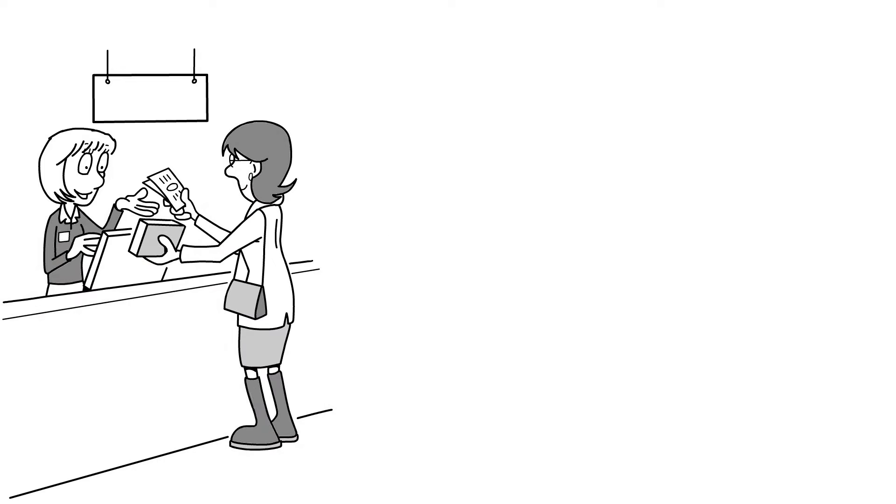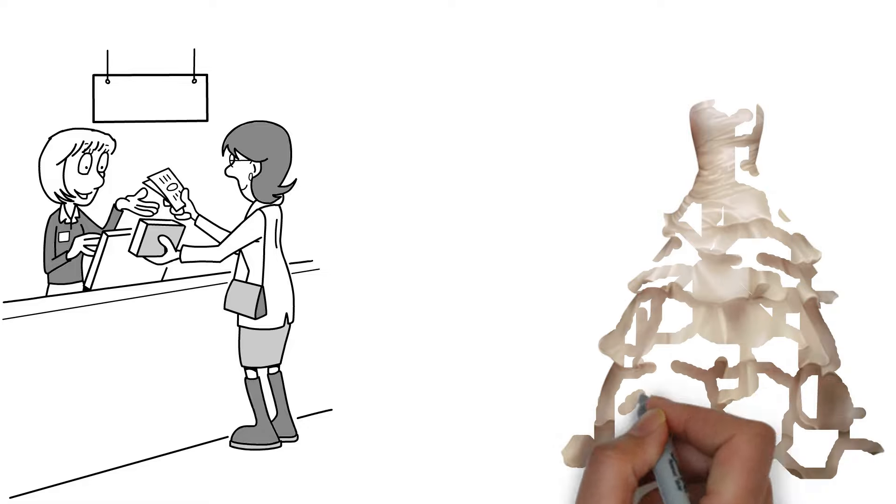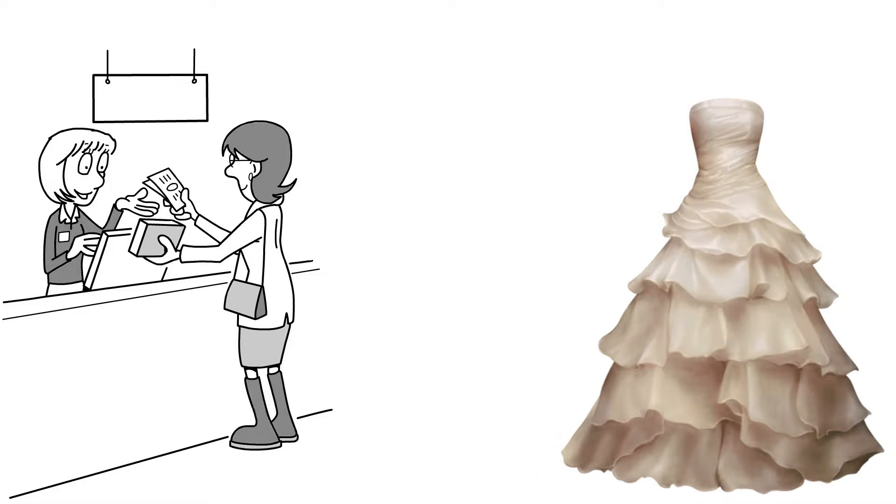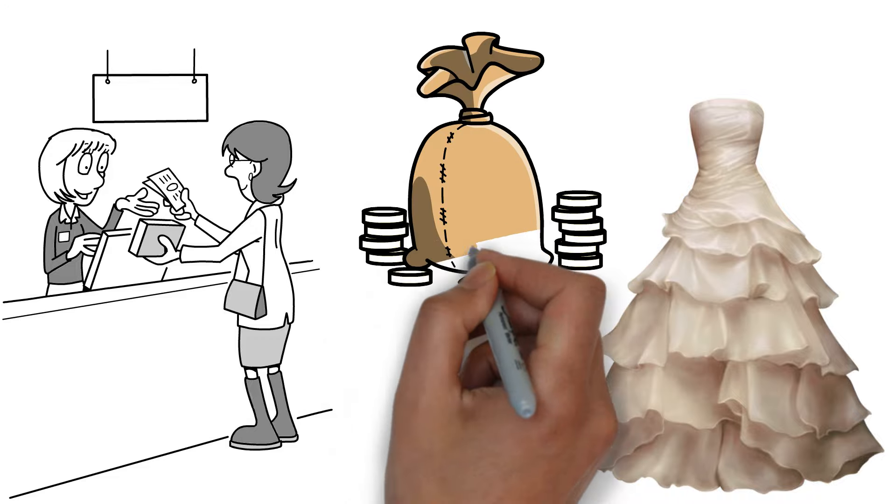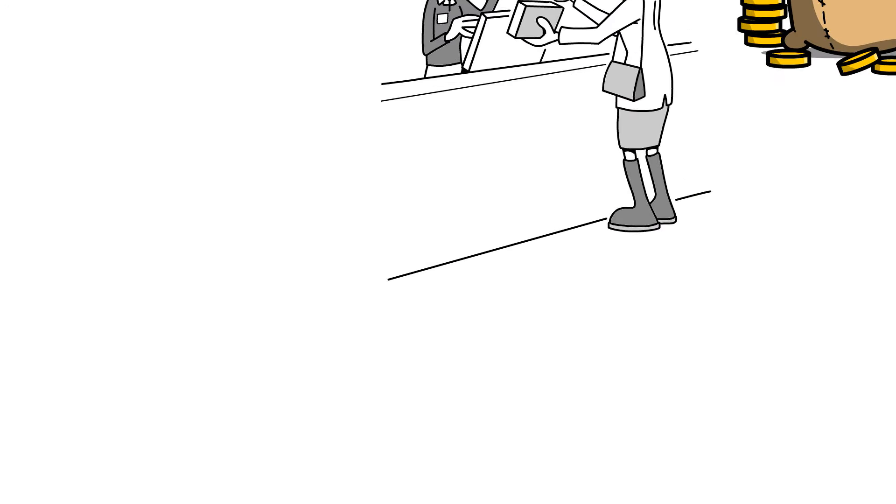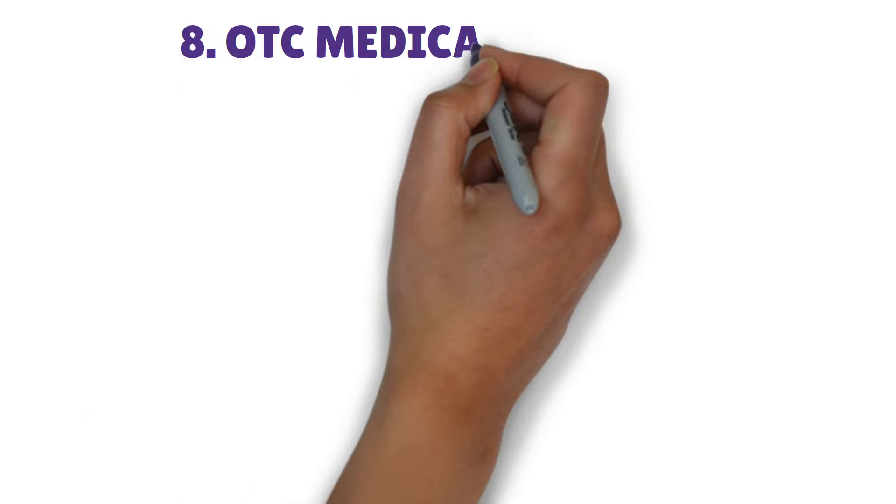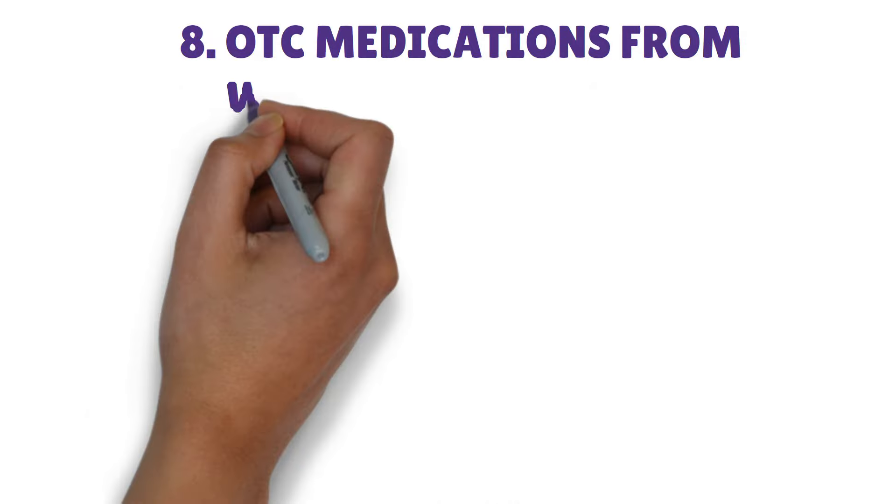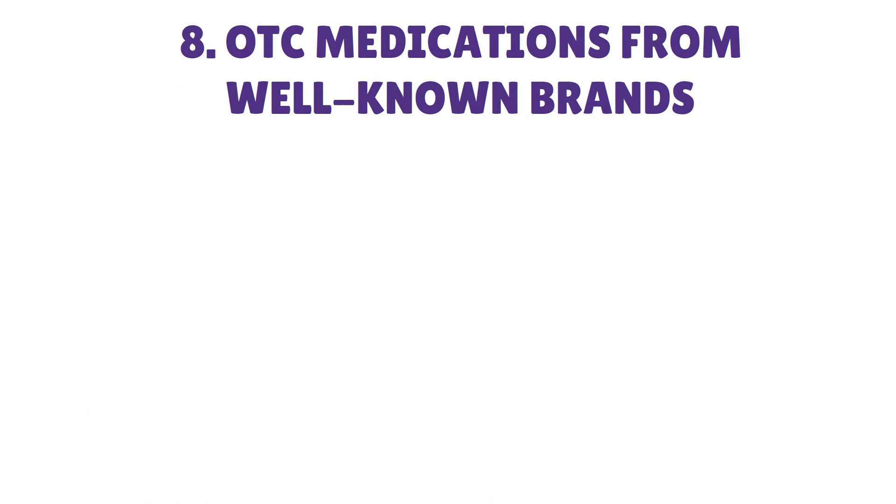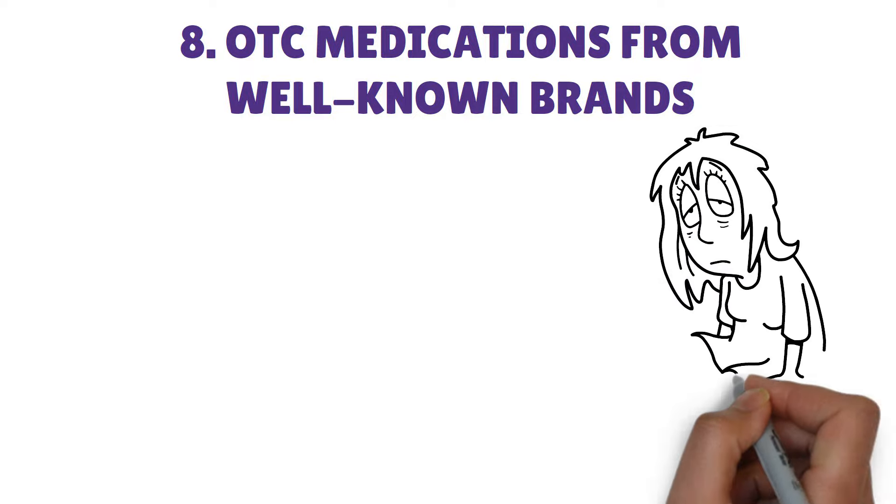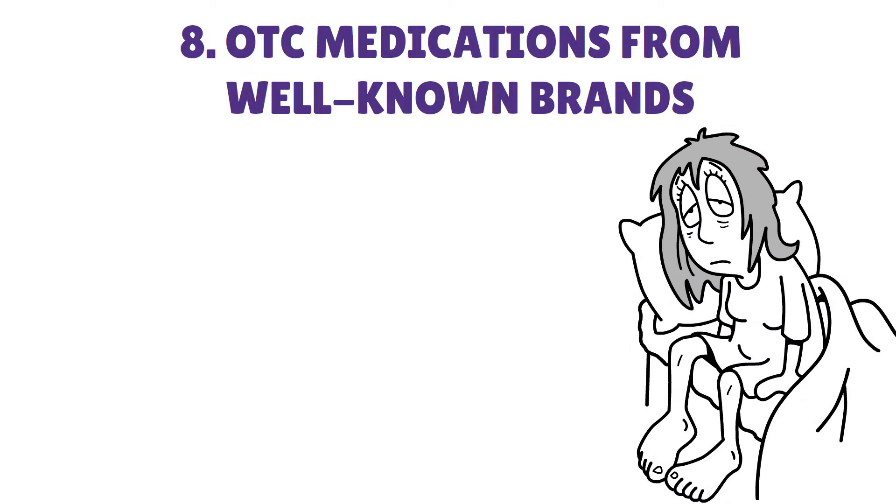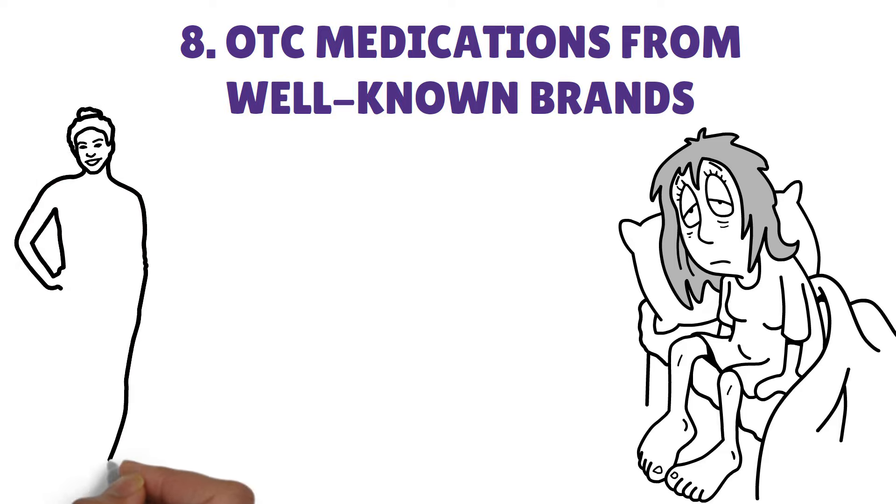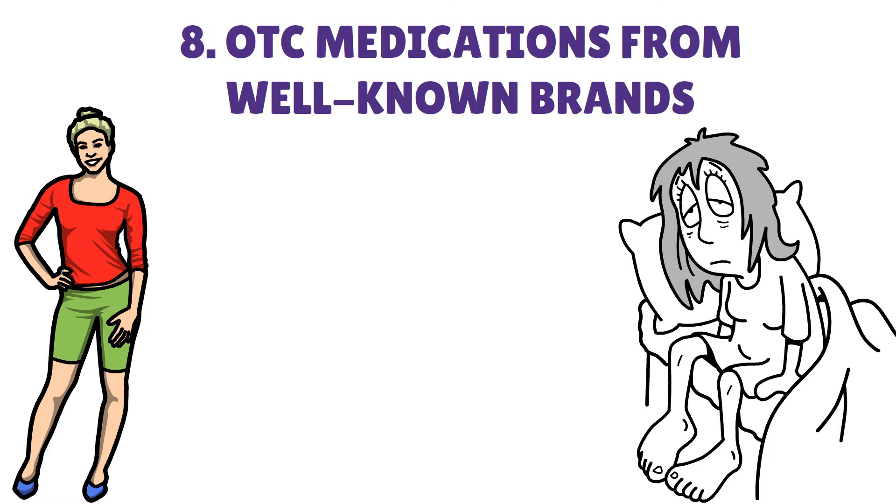Renting or purchasing gently used formal attire may save a ton of money without sacrificing style for those big occasions. Eight: OTC medications from well-known brands. Allergies, cold and flu symptoms, aches and pains, gastrointestinal problems, and more may be alleviated with over-the-counter medication that is carried by pharmacies.